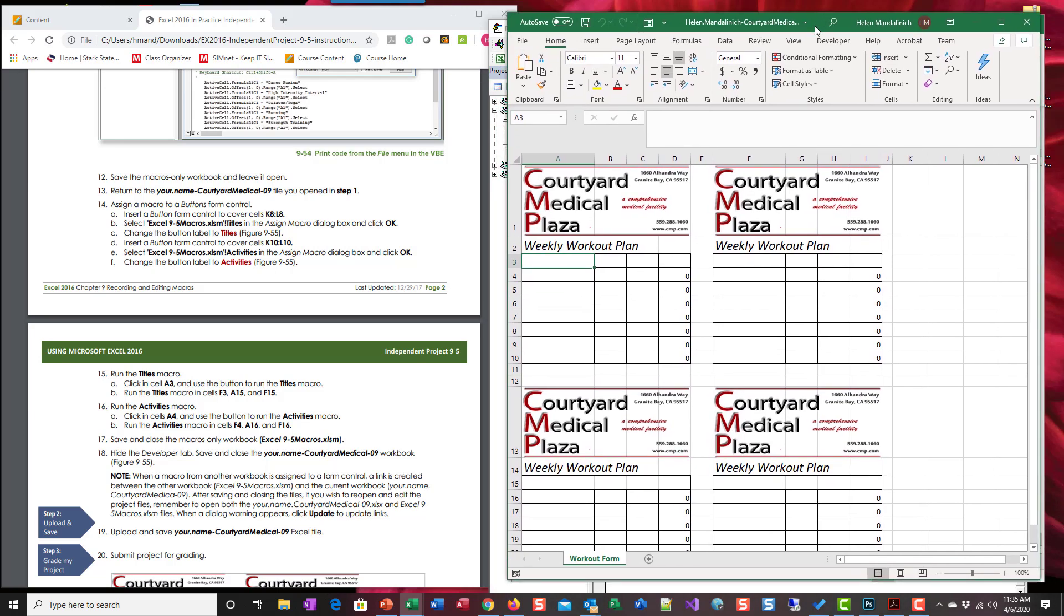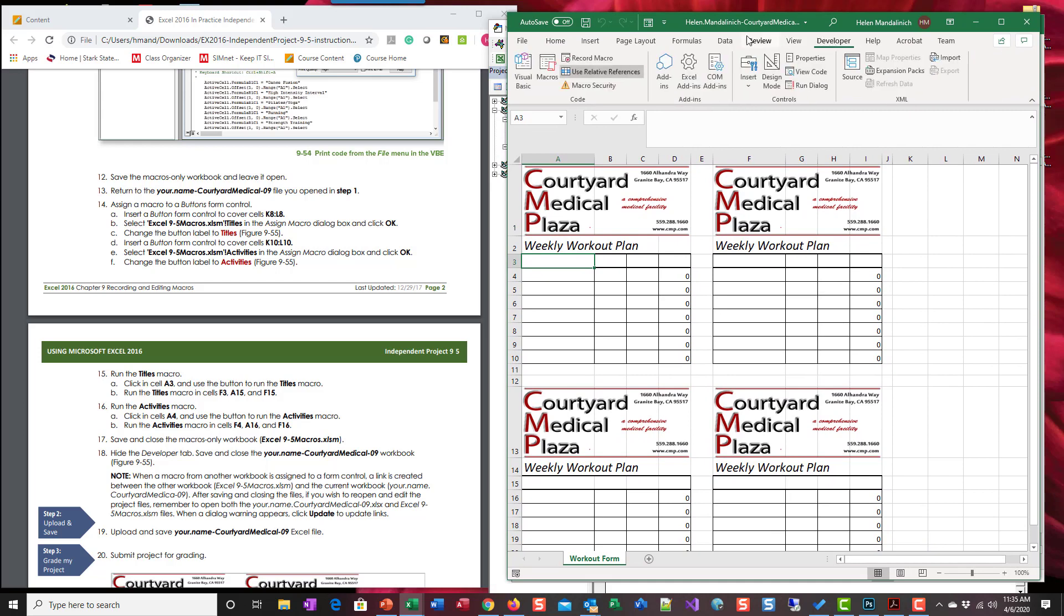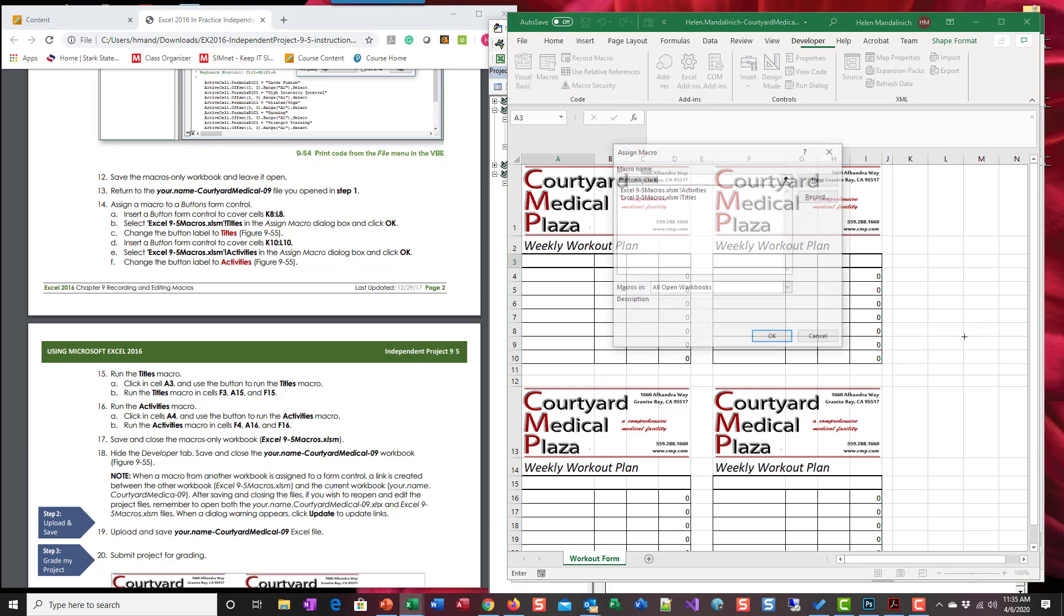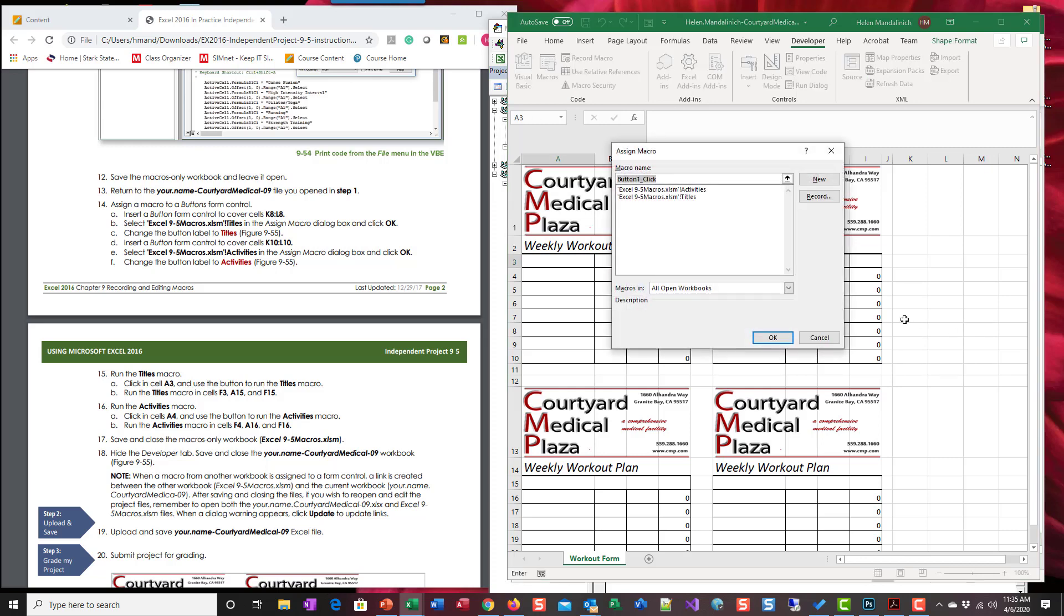Okay, so we go to developer, insert button, K8 through L8, so right about there. I'm gonna click that and this is going to be the titles.